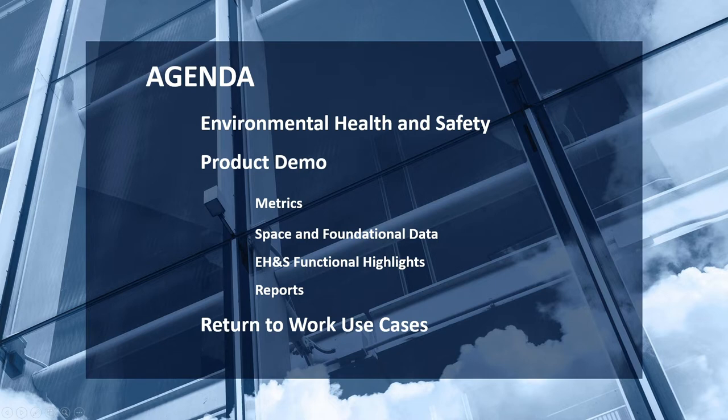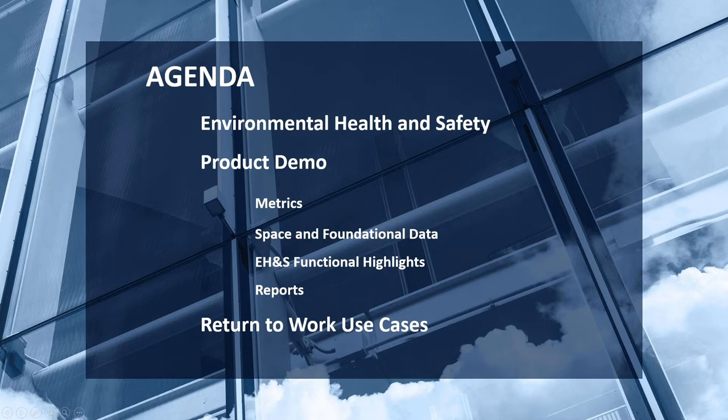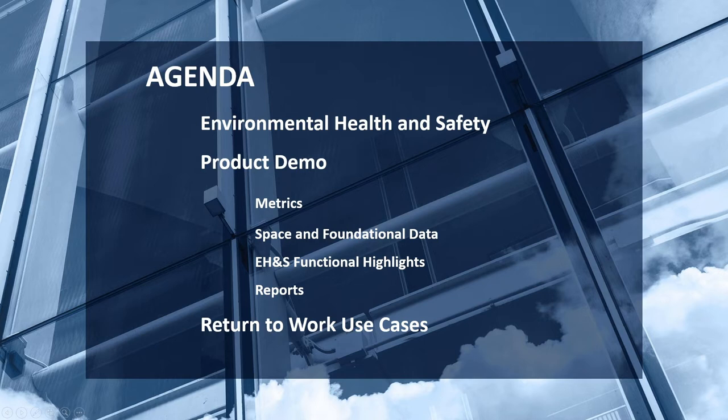I'm going to do a quick intro on the health and safety side. Really, this encompasses an overall return to work strategy. Tiffany will dive into the specifics of the EH&S activity and cover things like the metrics, some of the background data. I'll go over a few of the key highlights on the functionality and some of the reporting. We'll then, before we get into the open forum, outline some of the other return to work use cases that we're seeing applied right now with a number of clients.